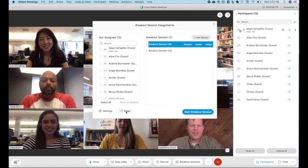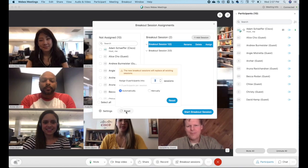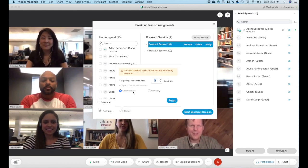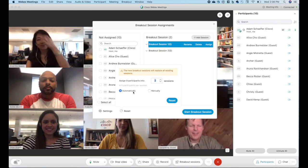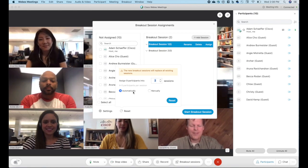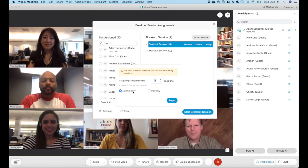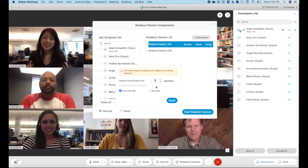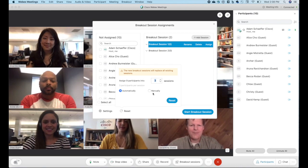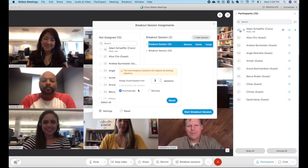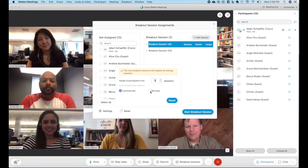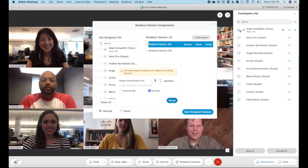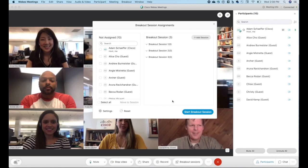If you've started configuring breakout sessions and you need to kind of restart, you can hit the reset button and this allows you to choose whether you want your breakouts to be built automatically or manually. Automatically will put people into groups randomly per the number of sessions that you want. So if you have nine participants and you want three sessions, you will have three participants per session. If you want to manually assign breakouts, you can choose manually and then hit reset.